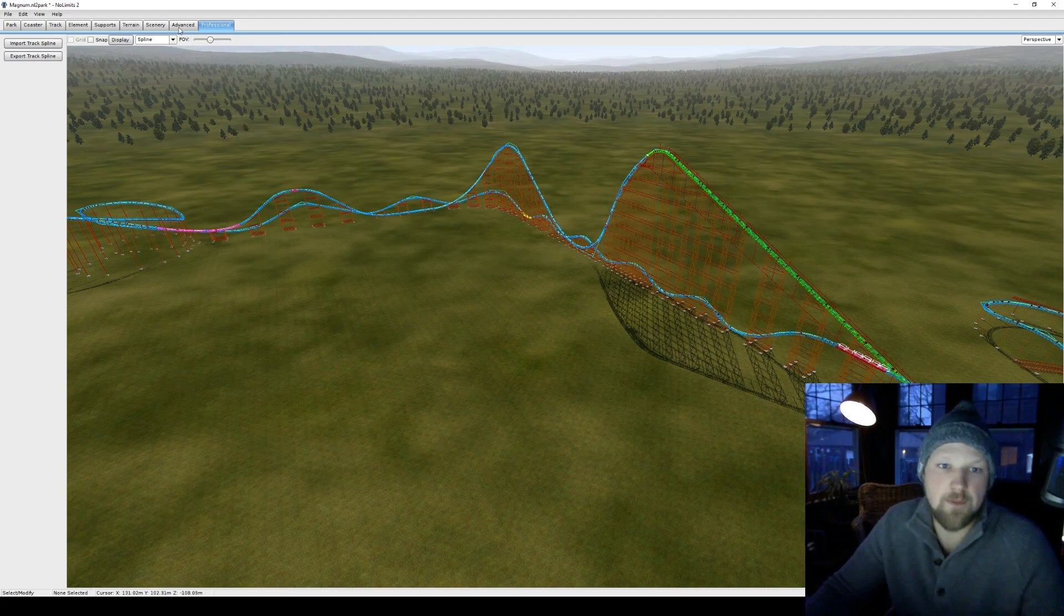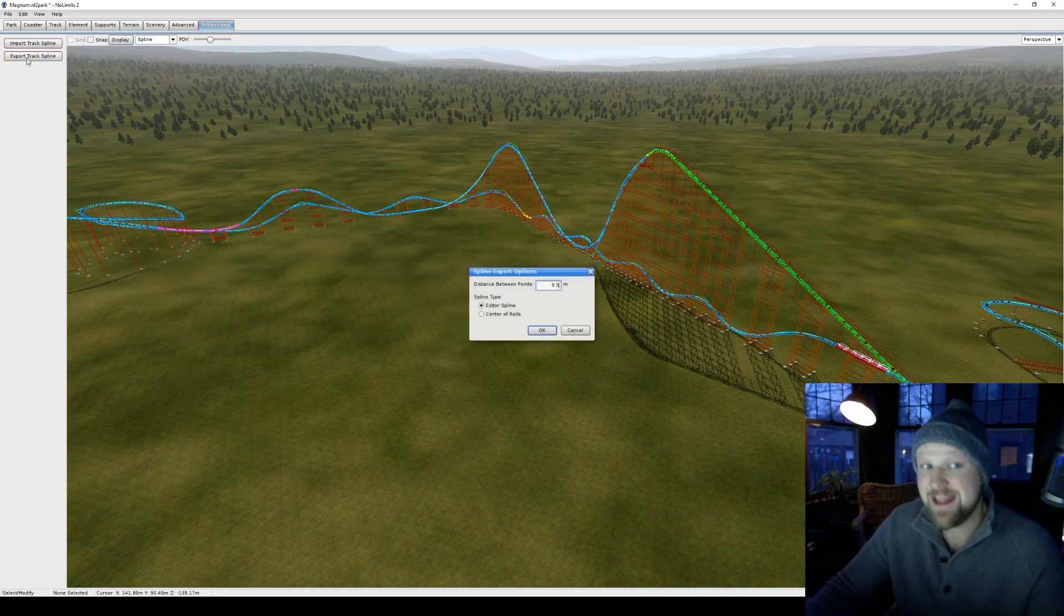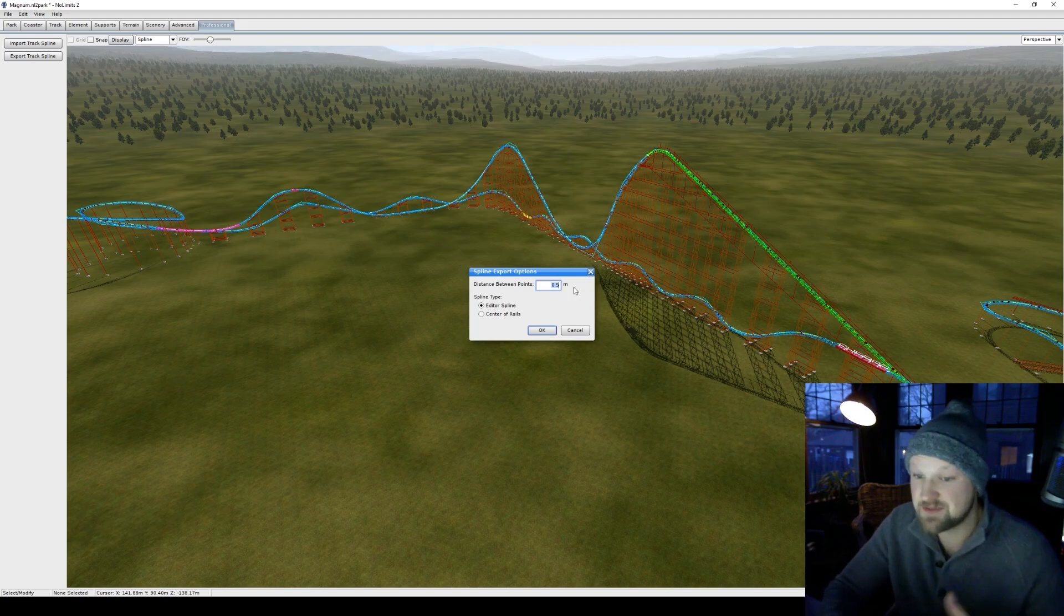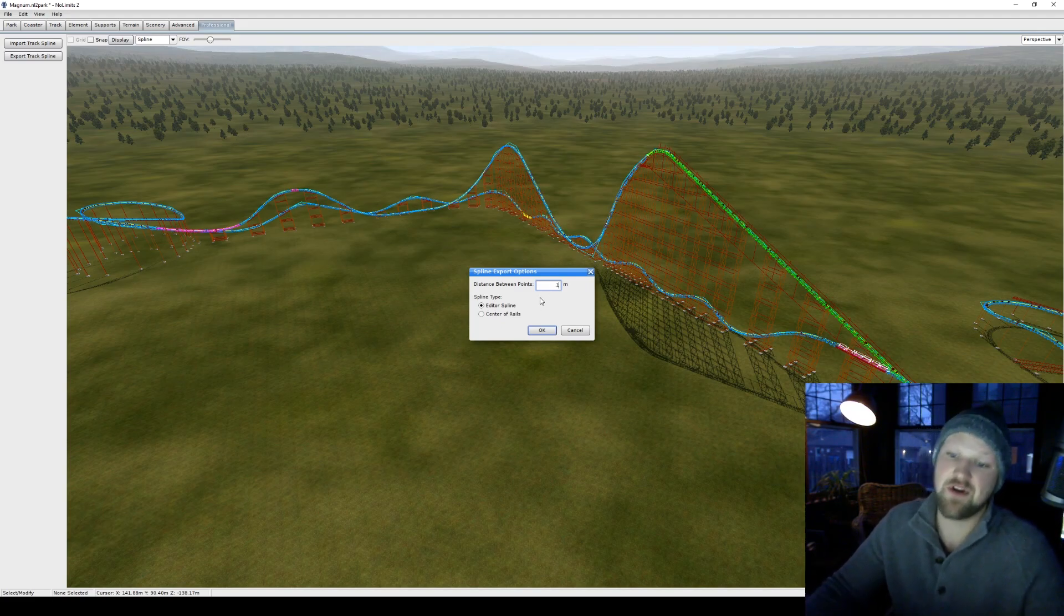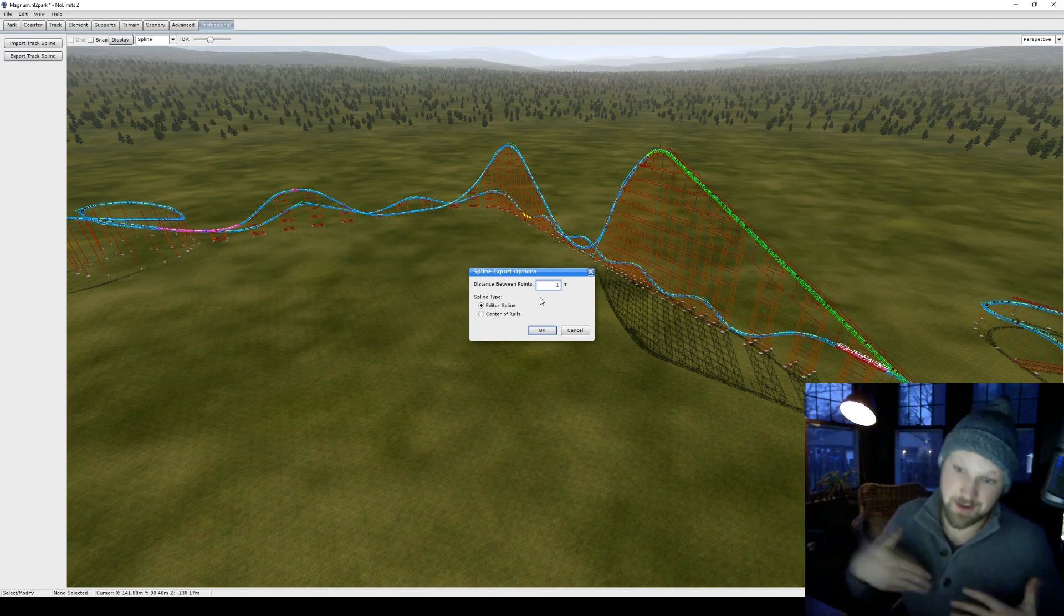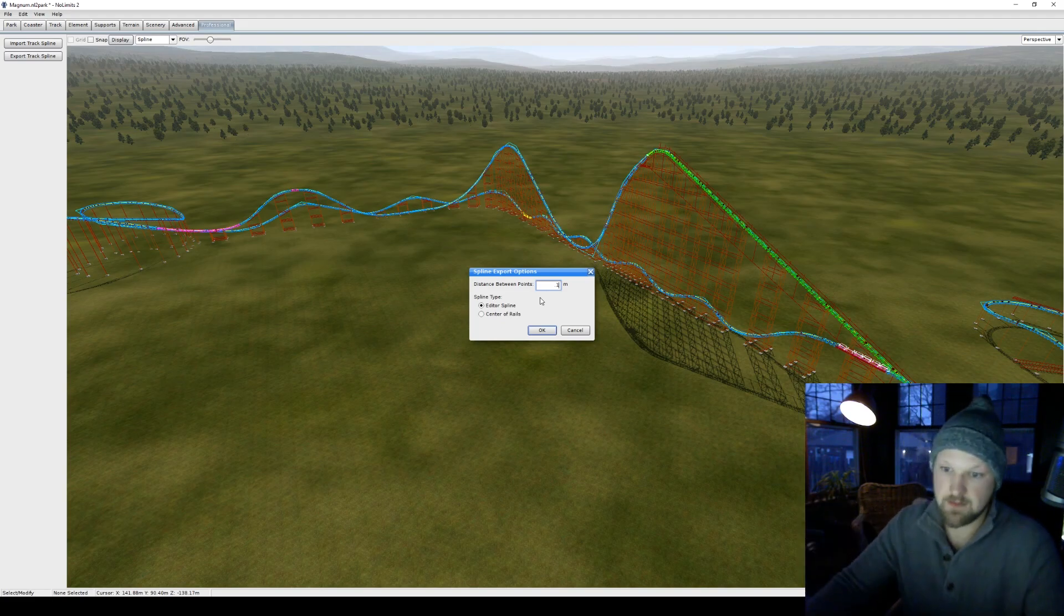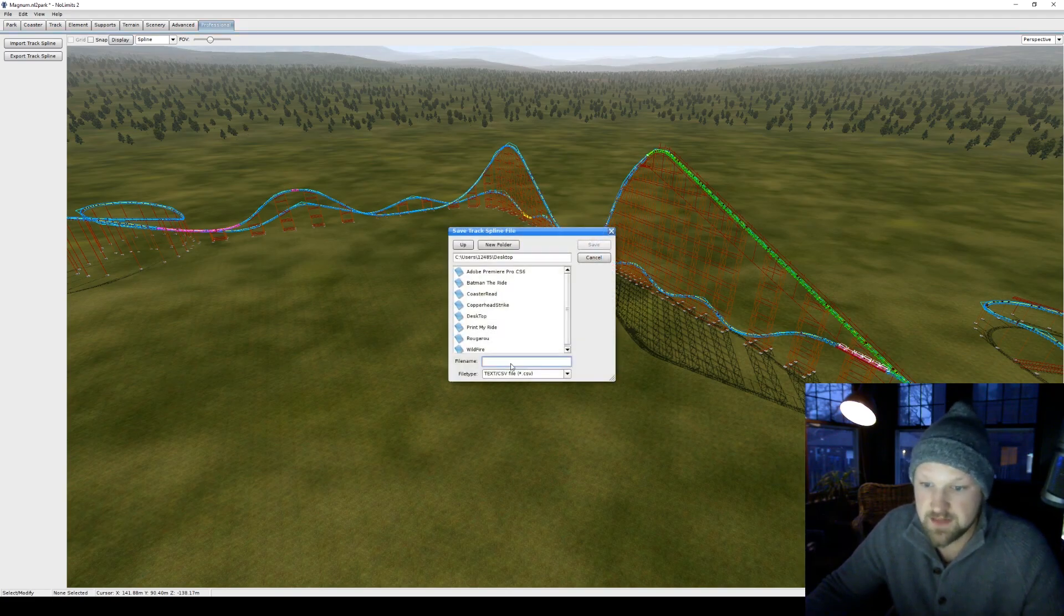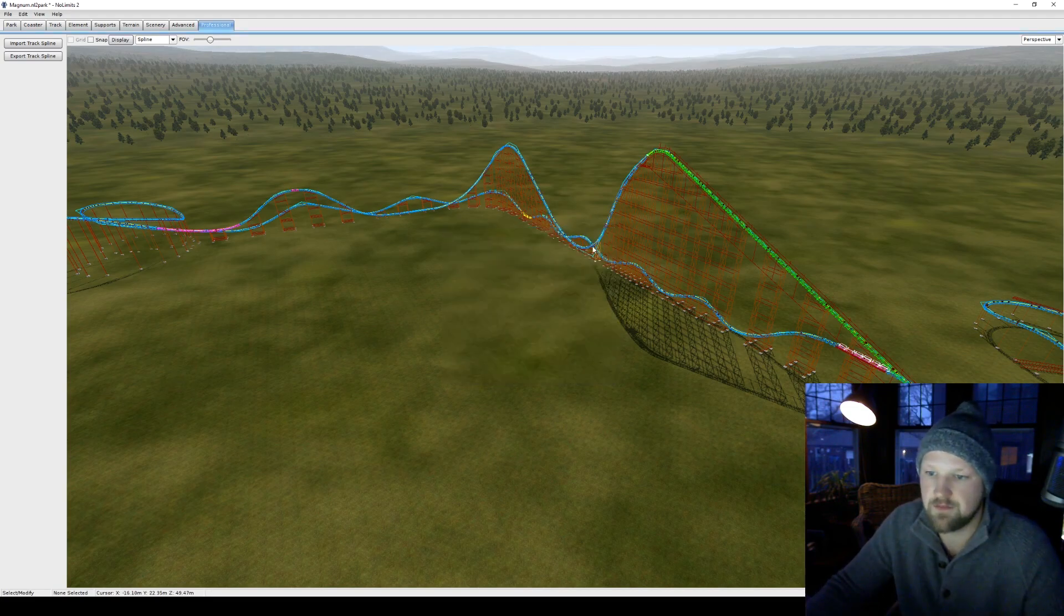Under the Professional tab there's Import Track Spline which we're not gonna worry about, but there's Export Track Spline. I'm gonna hit that and you're given some options—you can do the distance between points and what spline type. For this I'm just gonna do 0.1 because it really doesn't matter. All you're saying is how many data points—smaller number is a lot, bigger number is coarser, you're gonna get less numbers. I'm just gonna do that, go okay, save it to the desktop Magnum XL, save, okay, done.